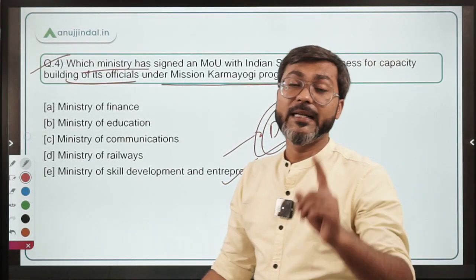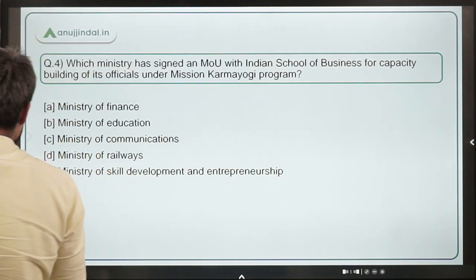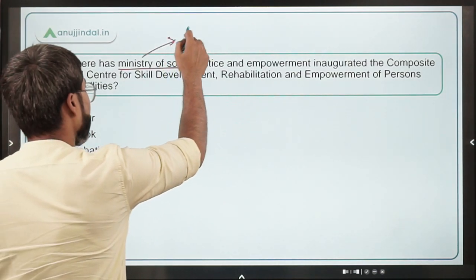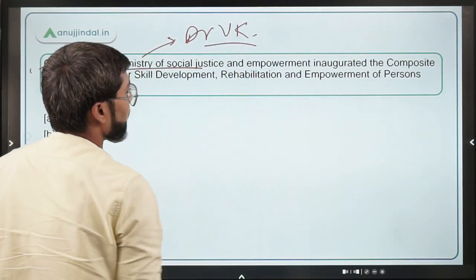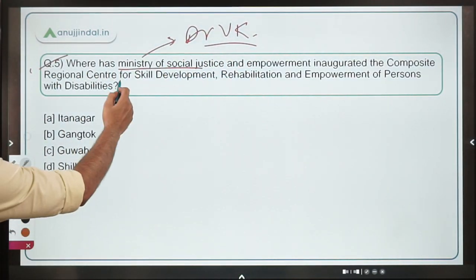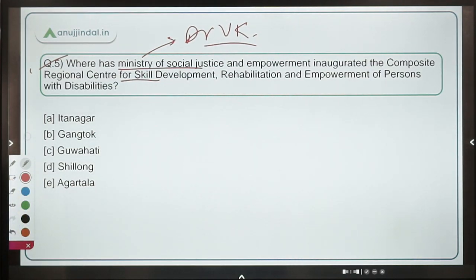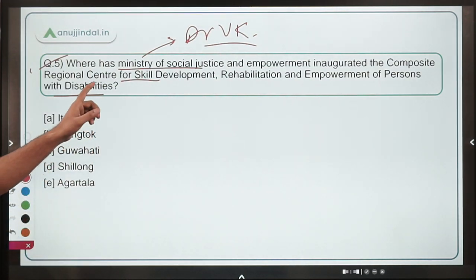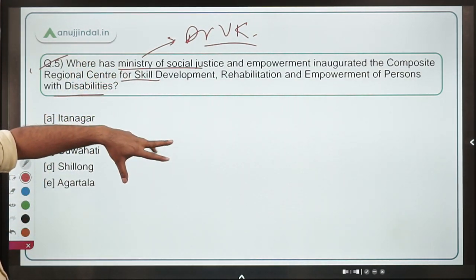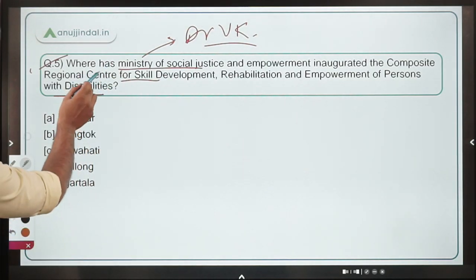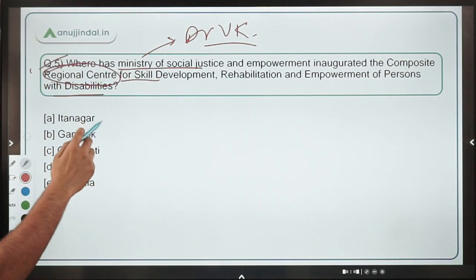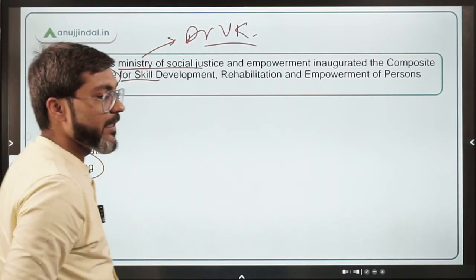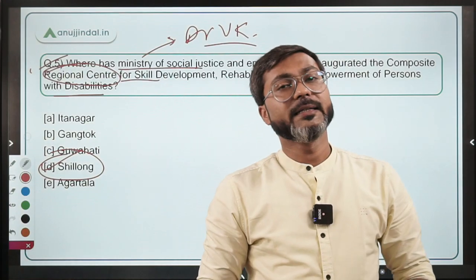The last question: where has the Ministry of Social Justice and Empowerment, headed by Dr. Virendra Kumar, inaugurated the Composite Regional Center for Skill Development, Rehabilitation and Empowerment of Persons with Disabilities? This Composite Regional Center has been inaugurated in Shillong — option D — which is the capital of Meghalaya. That is the correct answer.